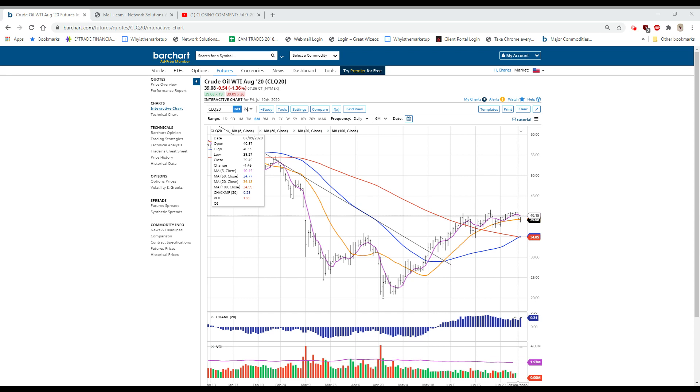S&P was down about 20, is now down 5, and the NASDAQ is about unchanged. As I mentioned, the oil is down a bit.